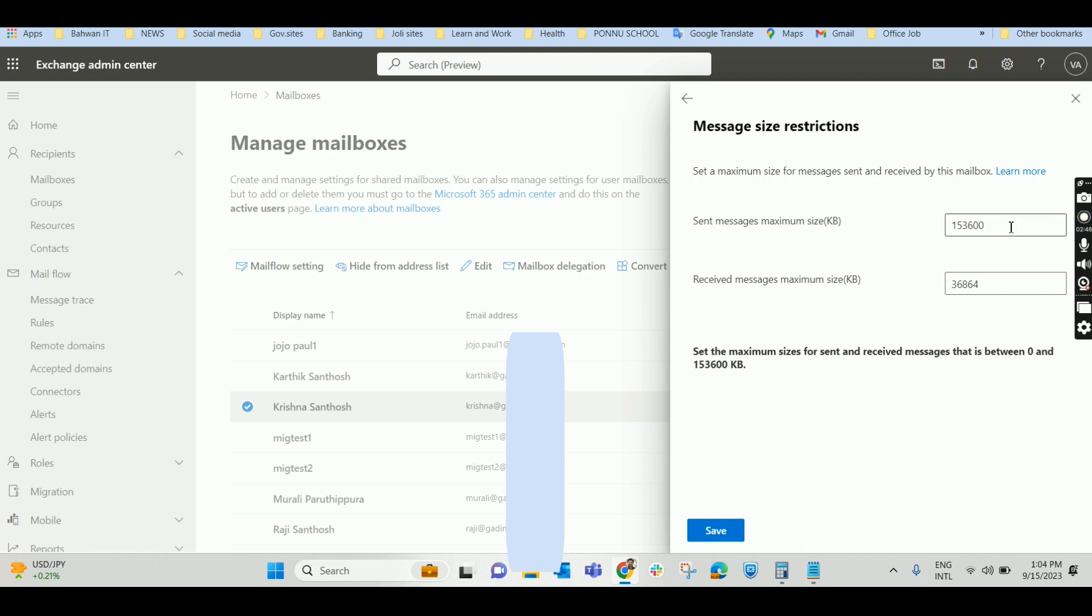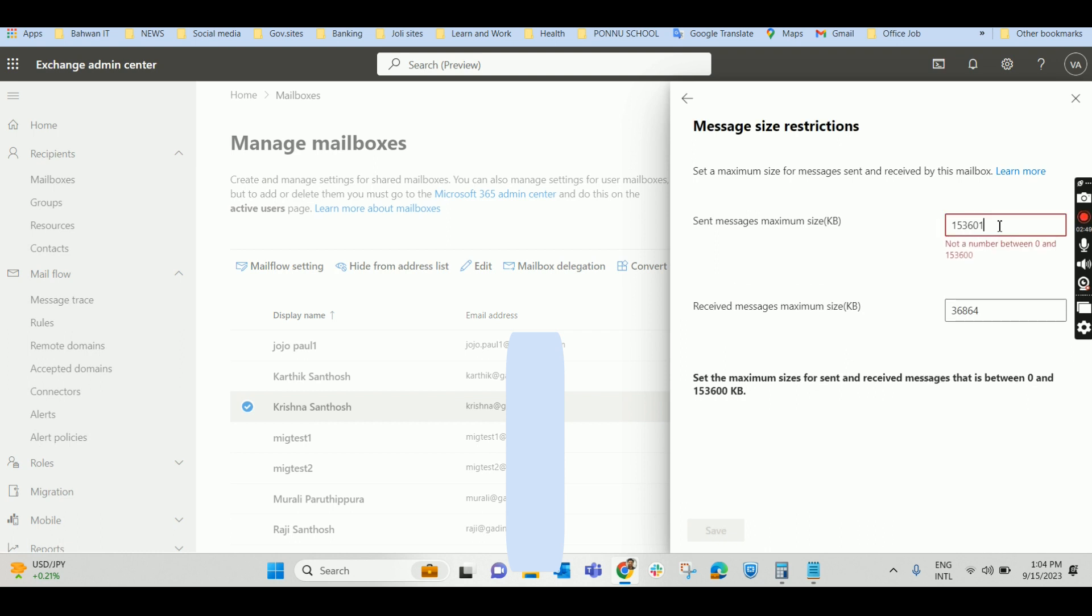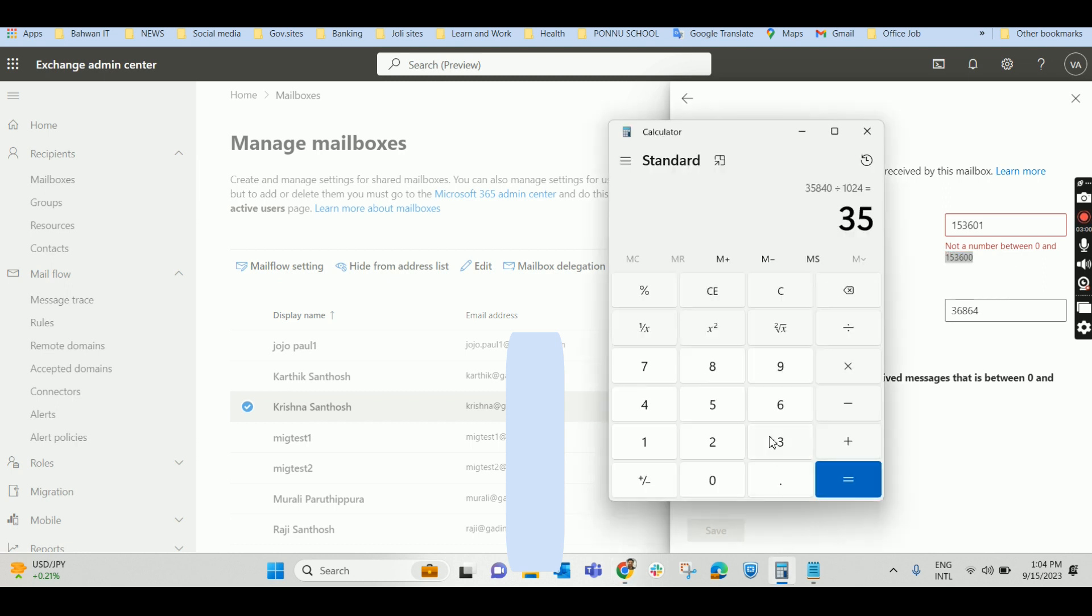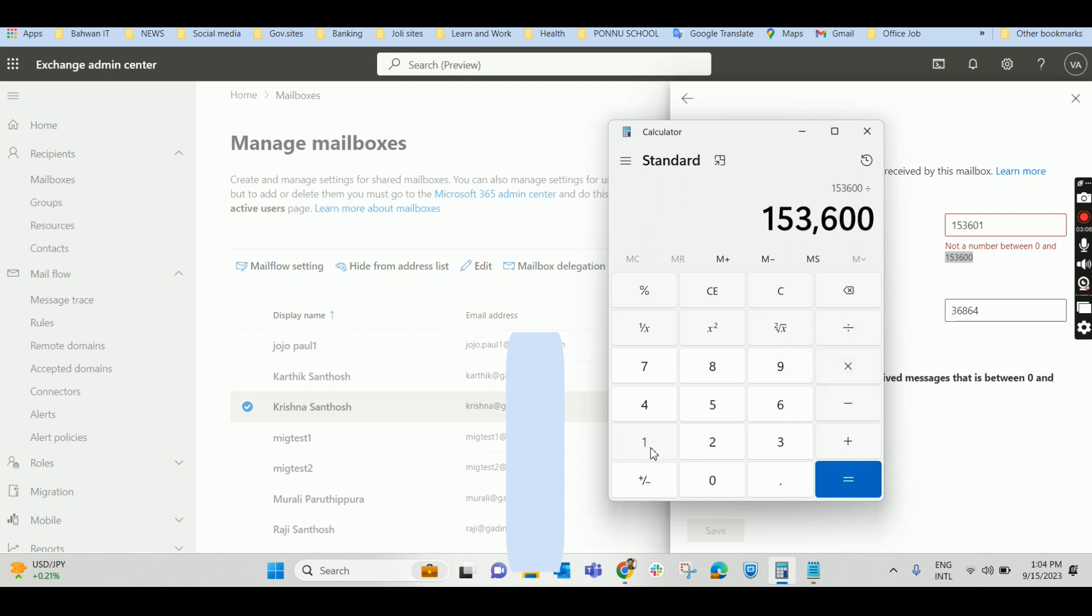Let us check whether we are able to give more than that or not. So I'm giving 160,001. So I'm getting an error like not a number between 0 and 153,600. That means maximum we can send is 150 MB, not more than that.